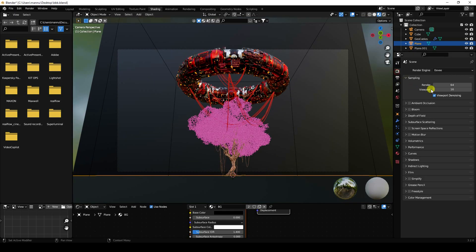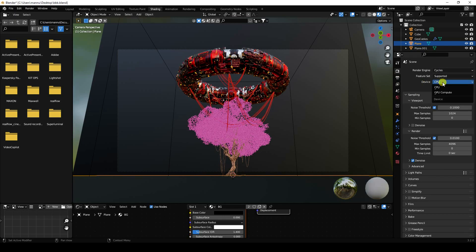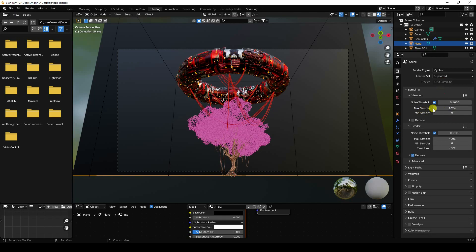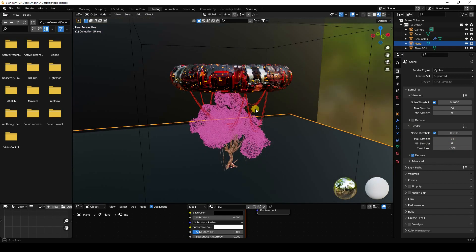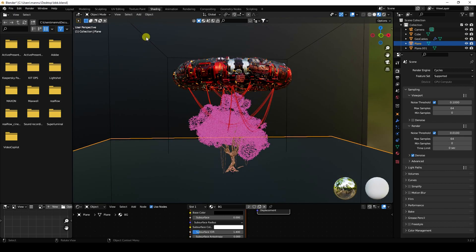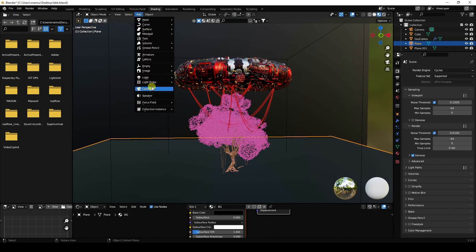Go to render settings and switch to Cycles render. Set device to GPU. For samples, I'm using 64 for fast rendering during the tutorial — for a final render you can use 256.